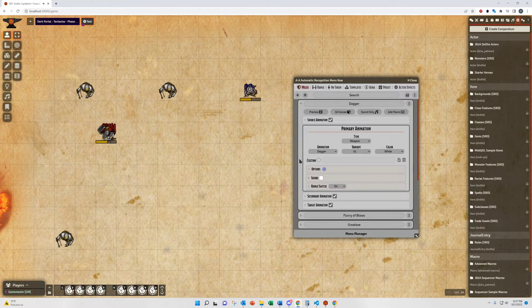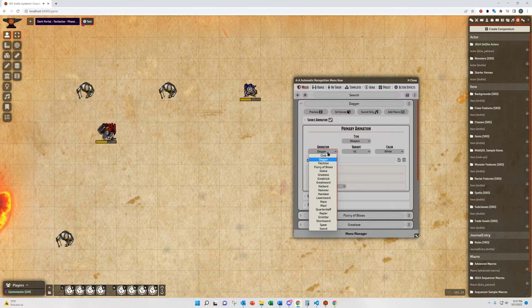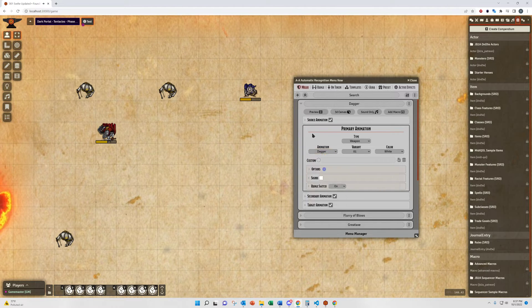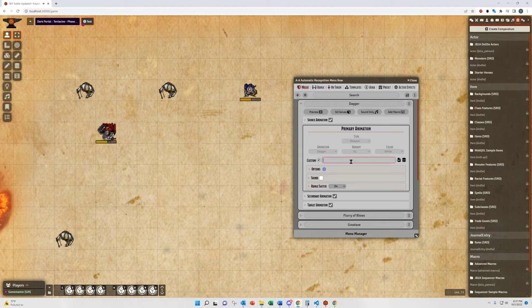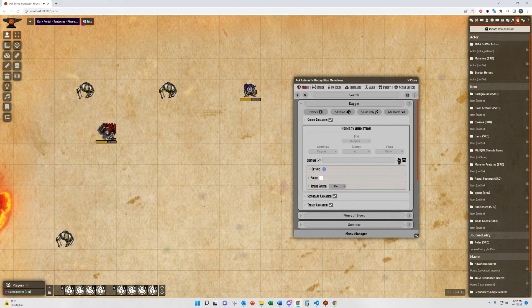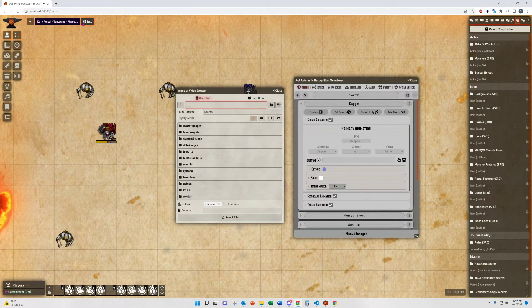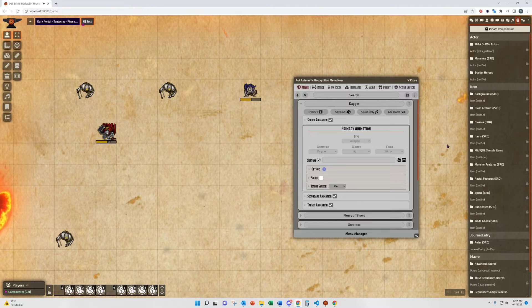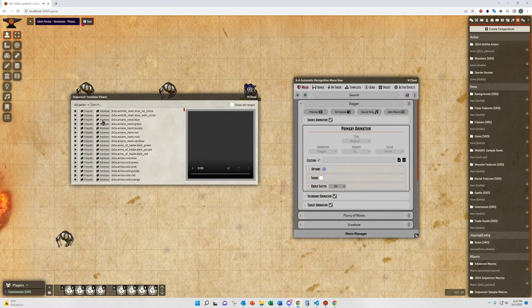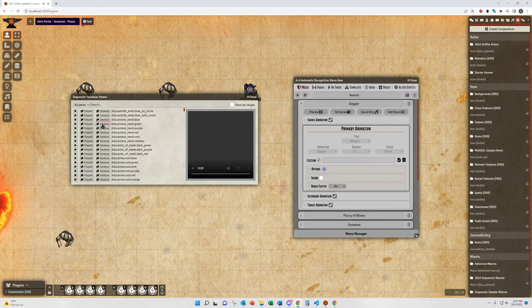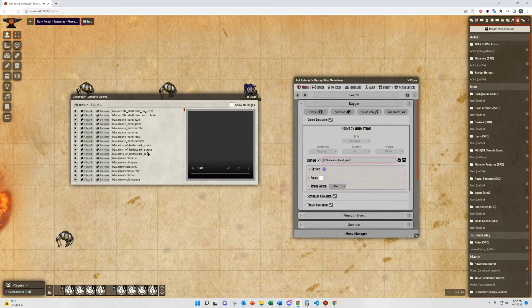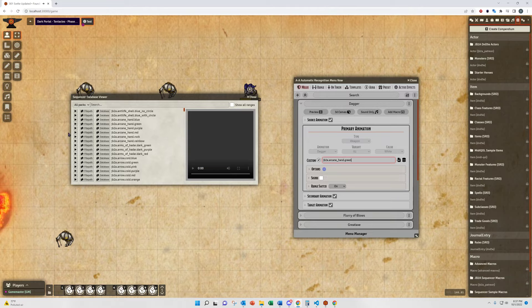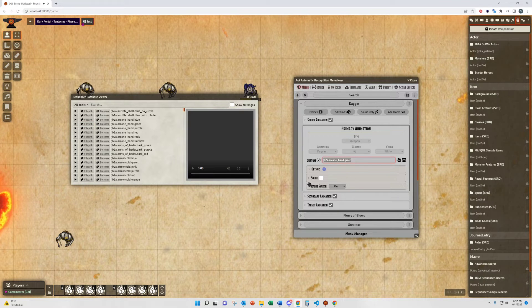For each primary section you'll have your select menus which you can select from that are built into AA, or you can select a custom animation. You can use the file picker button here to browse normally, or you can open the sequence or database viewer if you have the JB2A module active and search through there. You can copy database paths directly in here. It will accept those. It will also accept file paths.